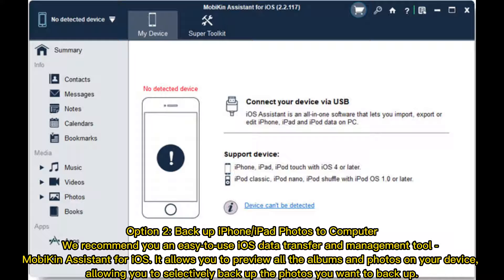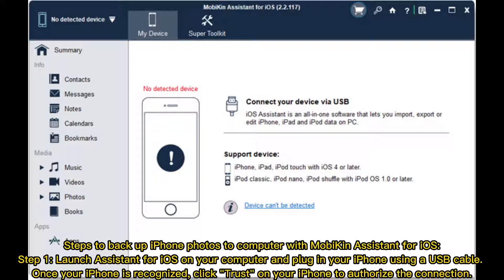Option 2: Backup iPhone or iPad photos to computer. We recommend an easy-to-use iOS data transfer and management tool — Mopkin Assistant for iOS. It allows you to preview all the albums and photos on your device, allowing you to selectively backup the photos you want to backup.